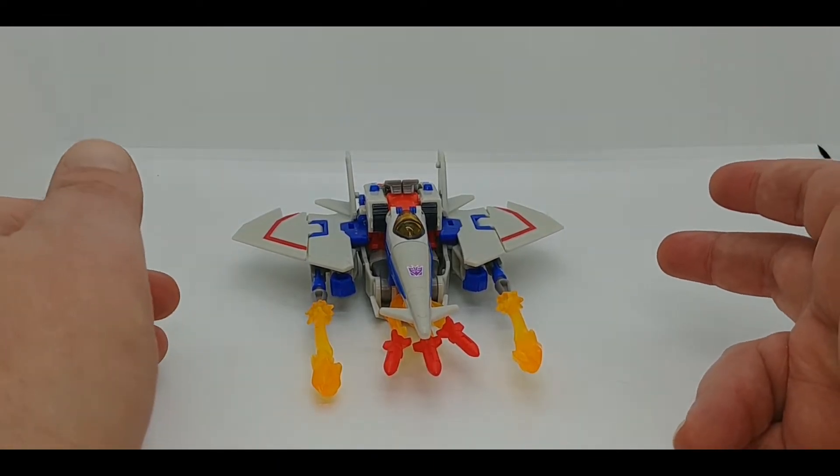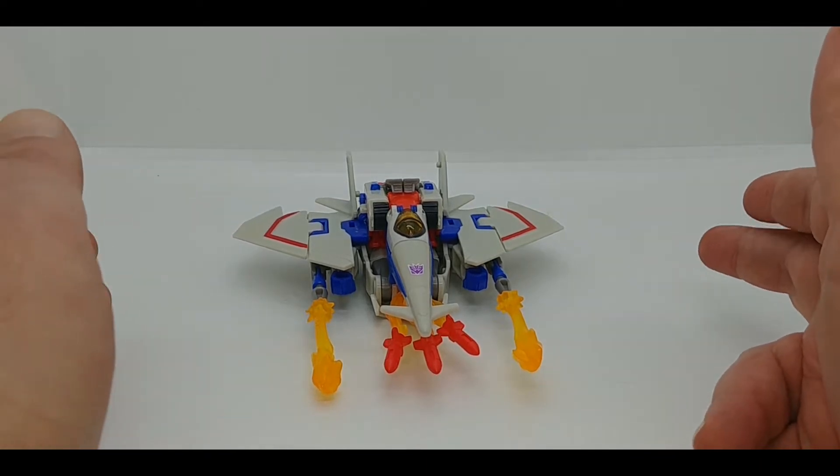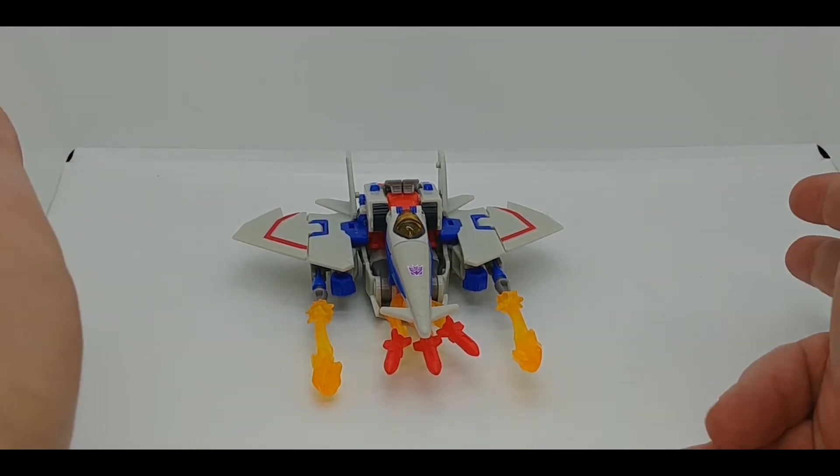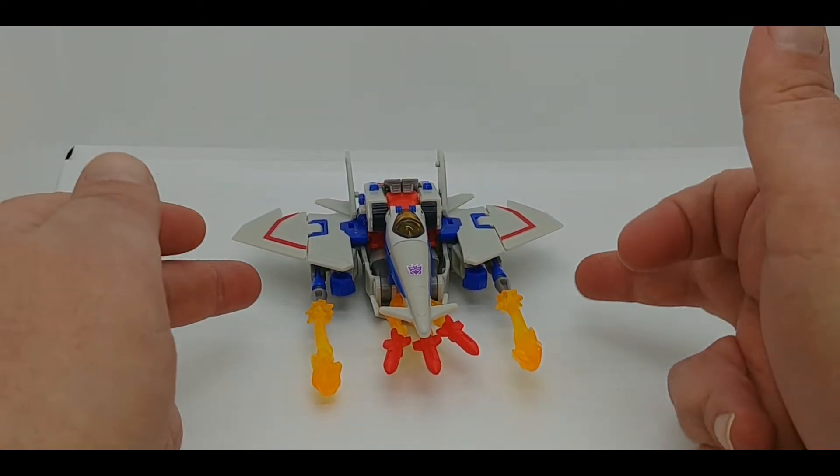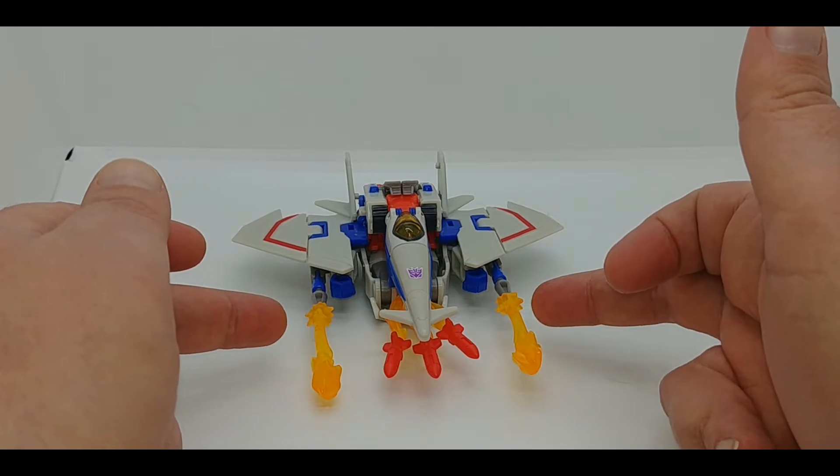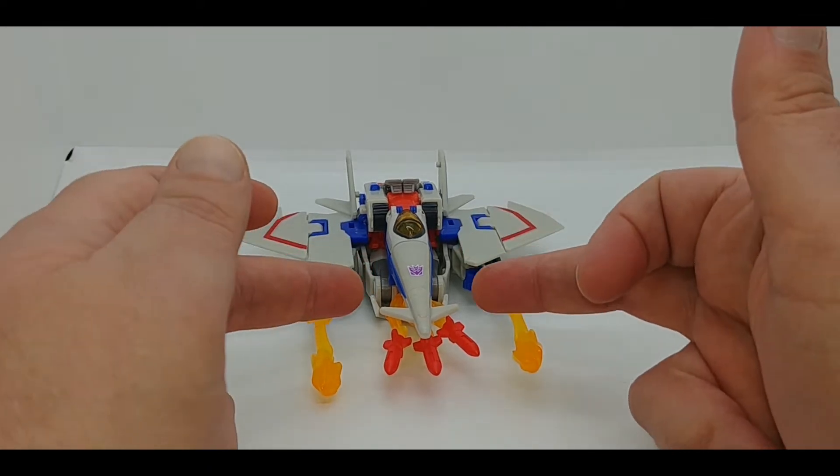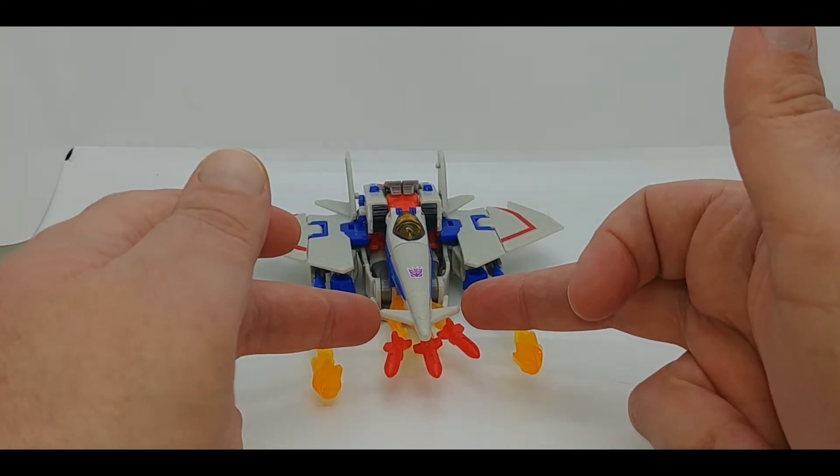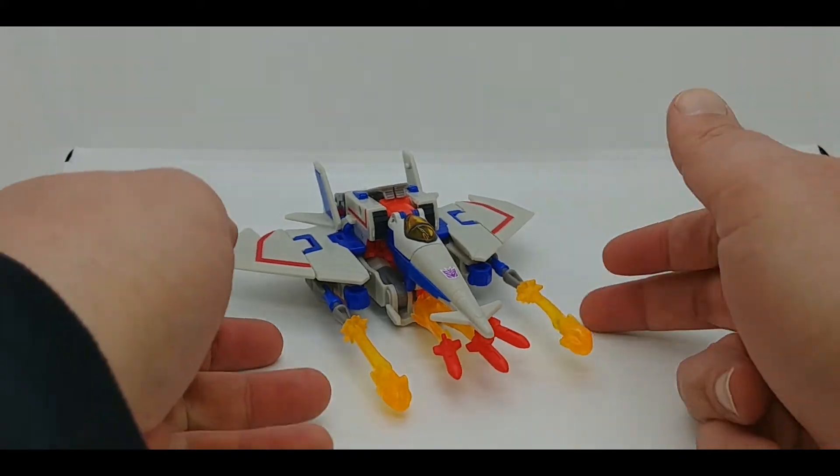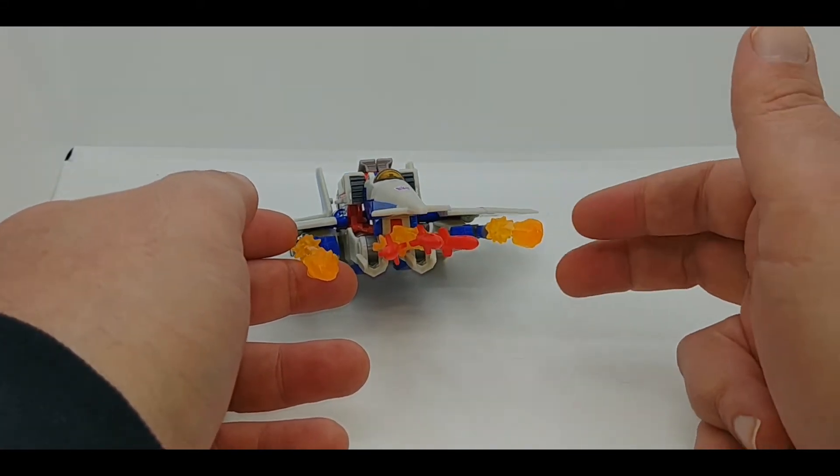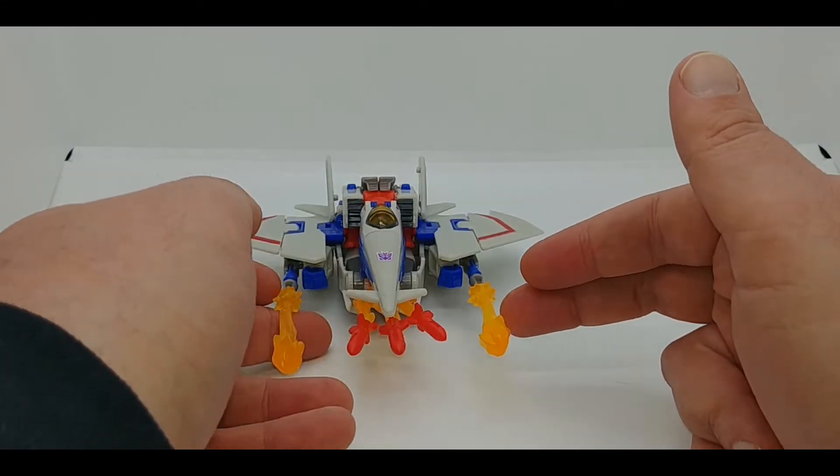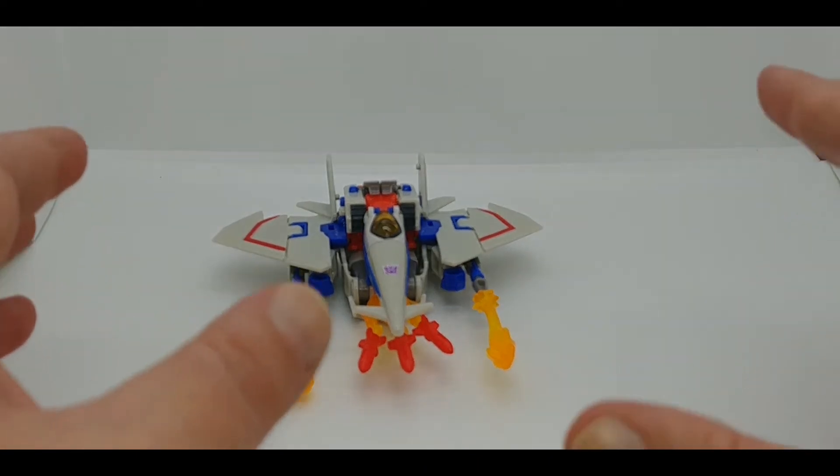As you can see, Starscream comes with three blast effects: two blast effects for the null rays and a three-tiered missile spam kind of effect that looks really cool. Let me tell you, these effects really make the figure pop.